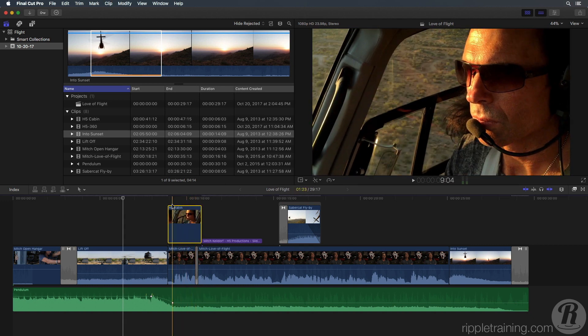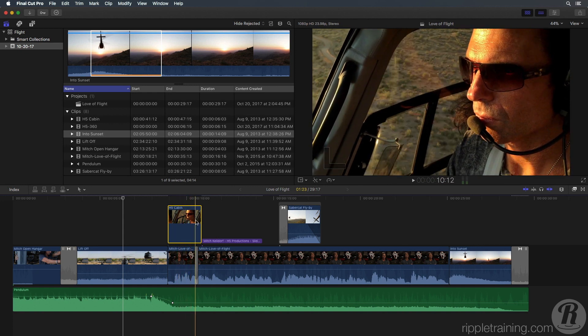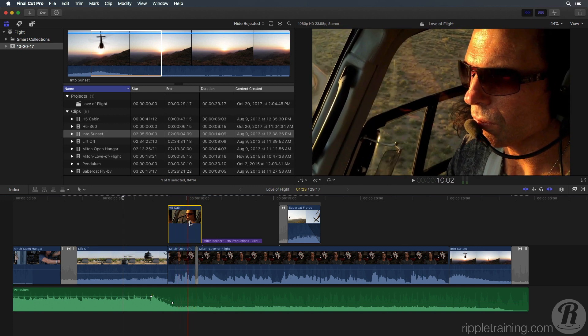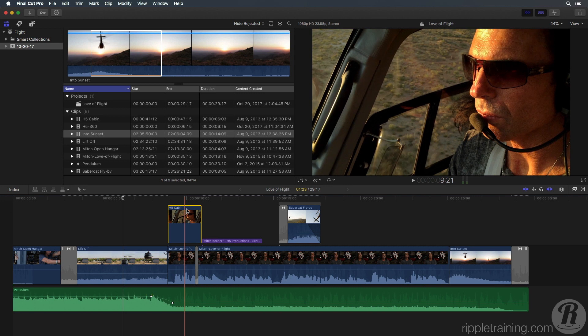Skim over the clip. This clip was shot late in the day and Mitch appears a bit too orange. Let's start by neutralizing the color cast.